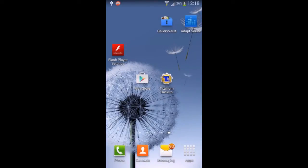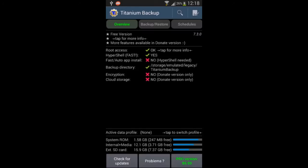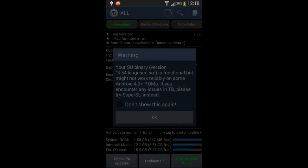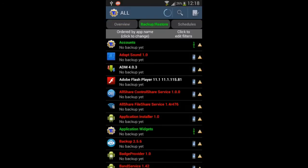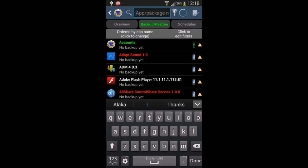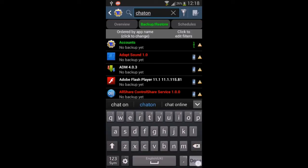Once the app is removed and you want to restore it back, let me show you — I'll remove Chat On and then restore it back. Go to Backup and Restore and search for Chat On.